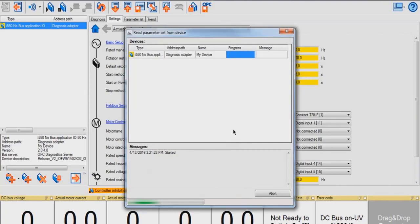Right now it's reading the parameter set from my device. Once it is finished, I'm going to click the Compare button.